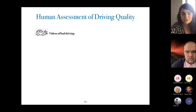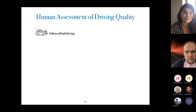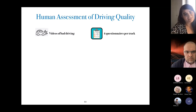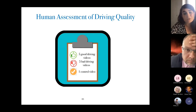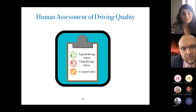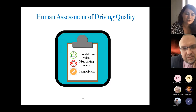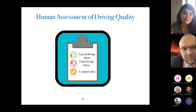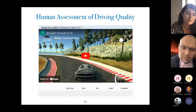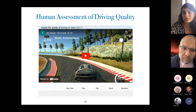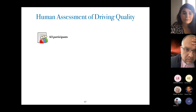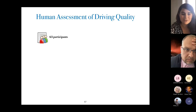We proceeded with the human assessment of driving quality, for which we needed both good and bad driving videos. This is where mutation testing comes into play — by injecting mutation operators we were able to generate driving scenarios that are bad. For each track we generated four questionnaires to cover the entirety of the track, and each participant was provided with five good driving videos, five bad driving videos, and one control video where the car crashes — if a participant rated this control video highly, we would exclude that questionnaire result. We used a five-point Likert scale from very poor to excellent, and we had 63 participants overall, with the only requirement being a valid driving license.